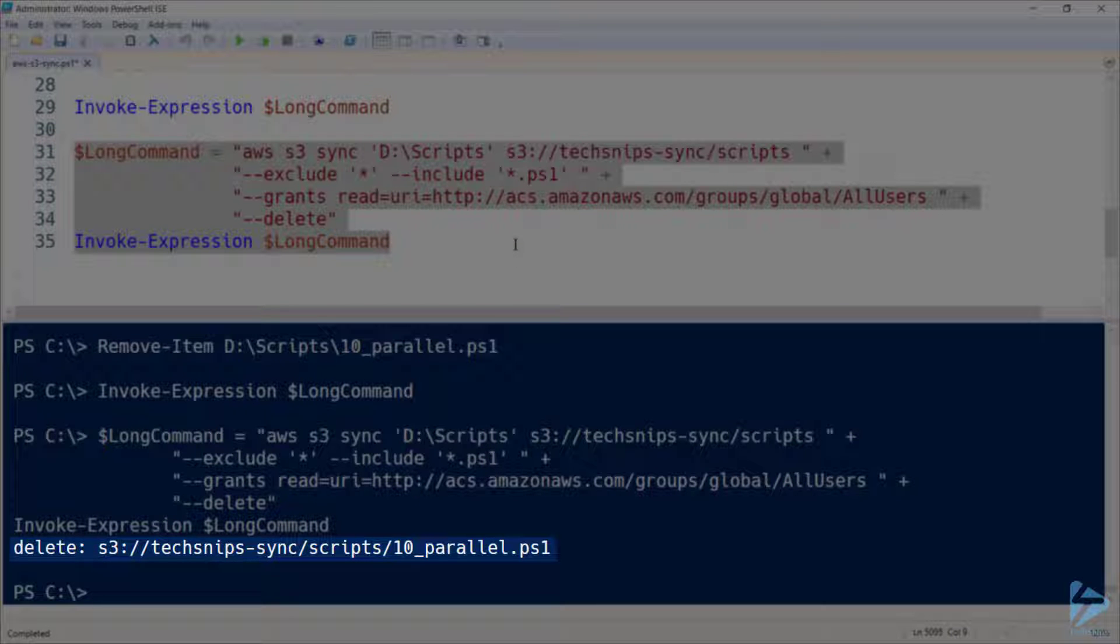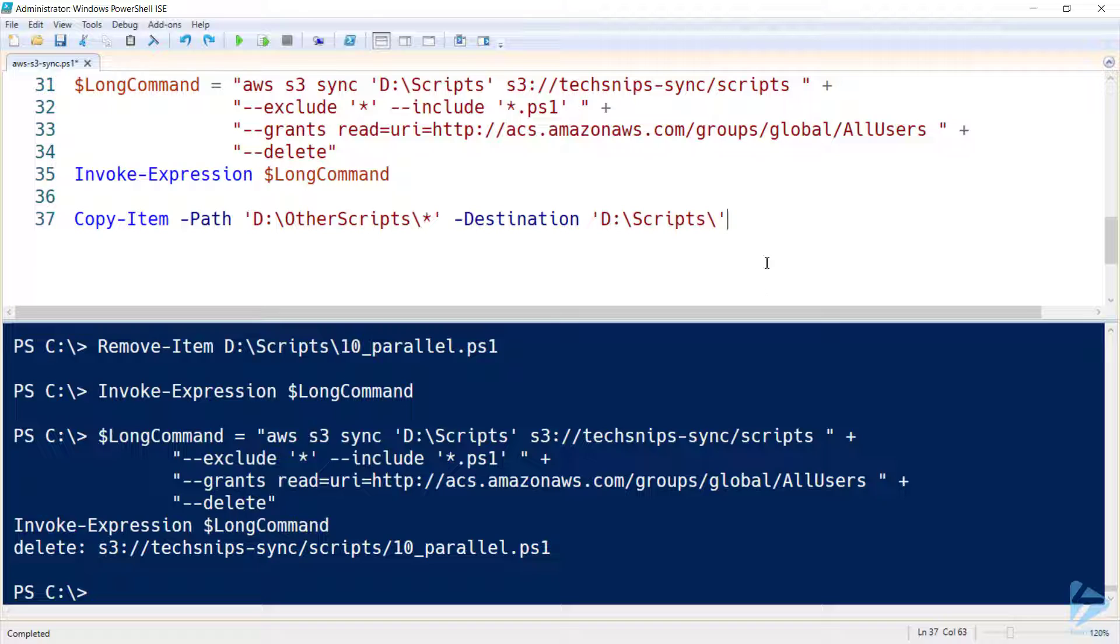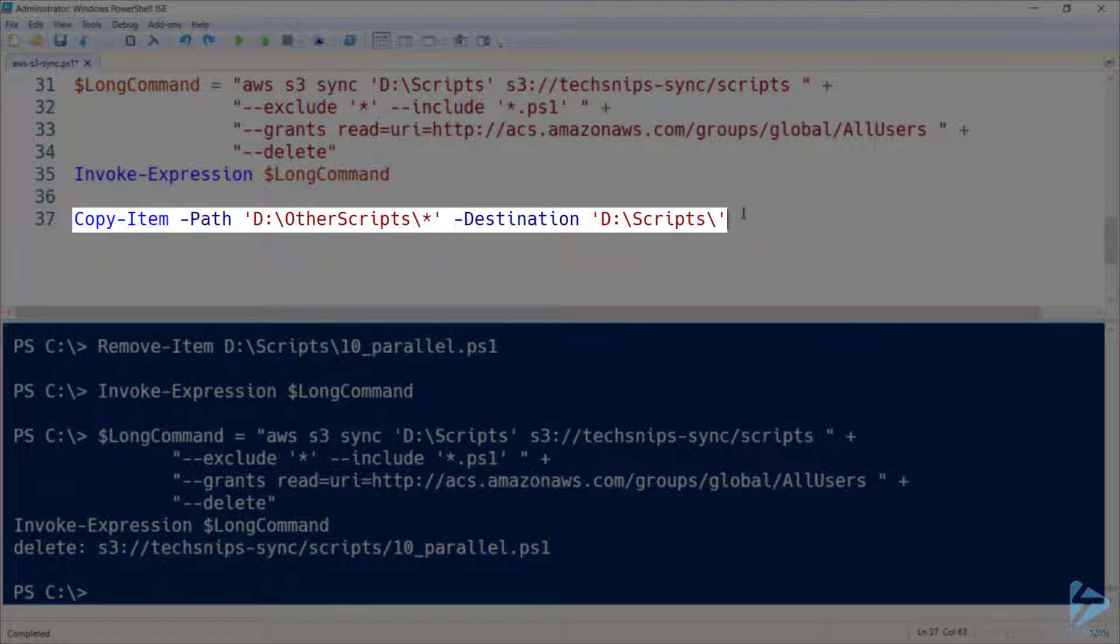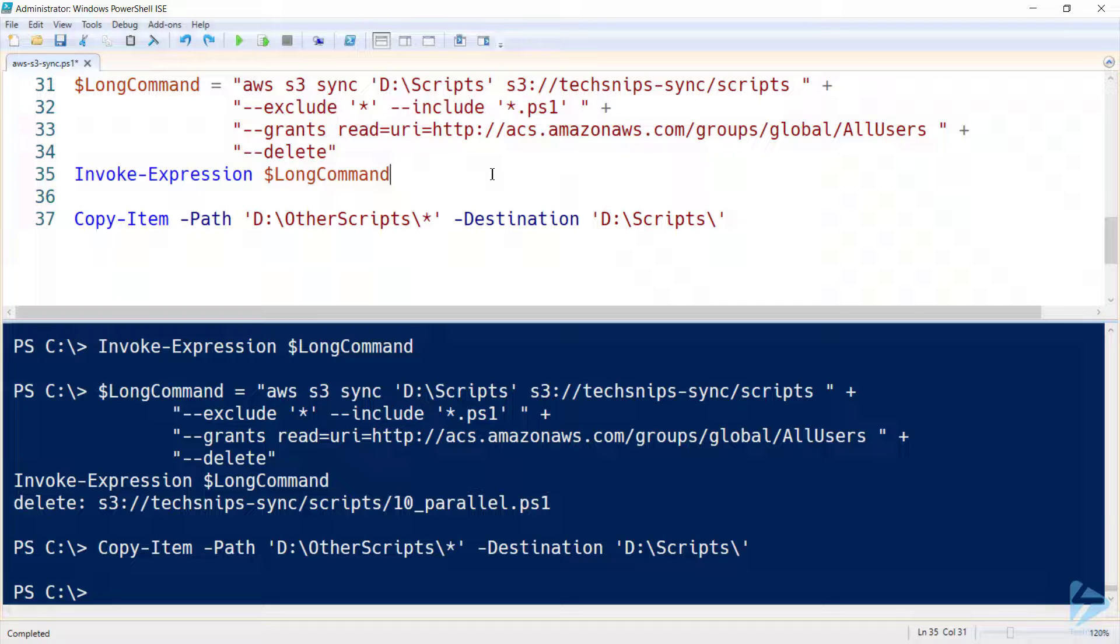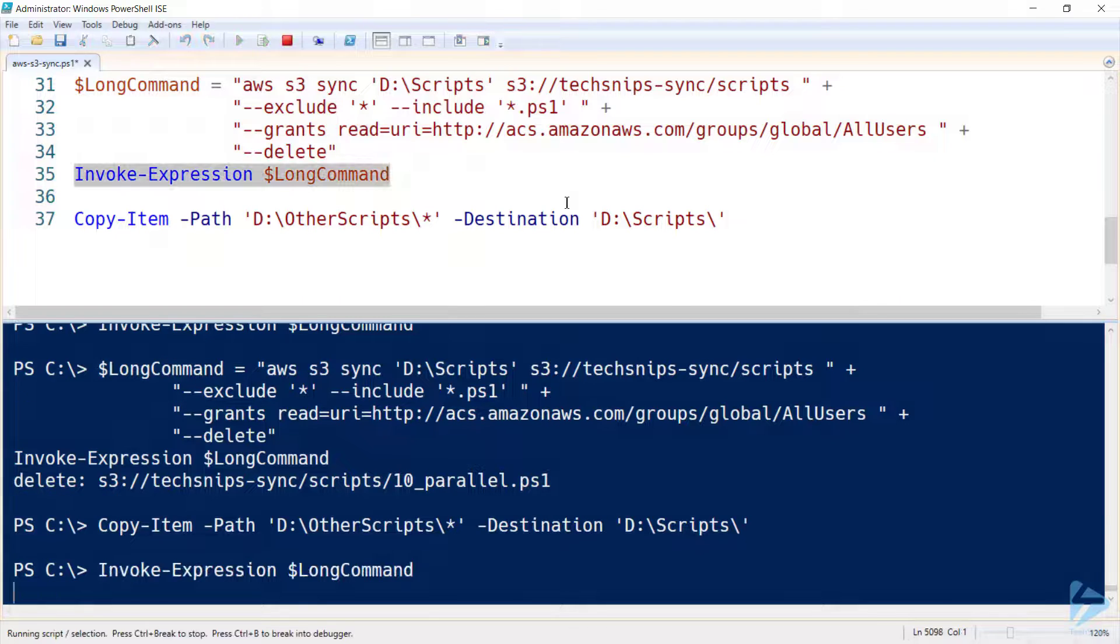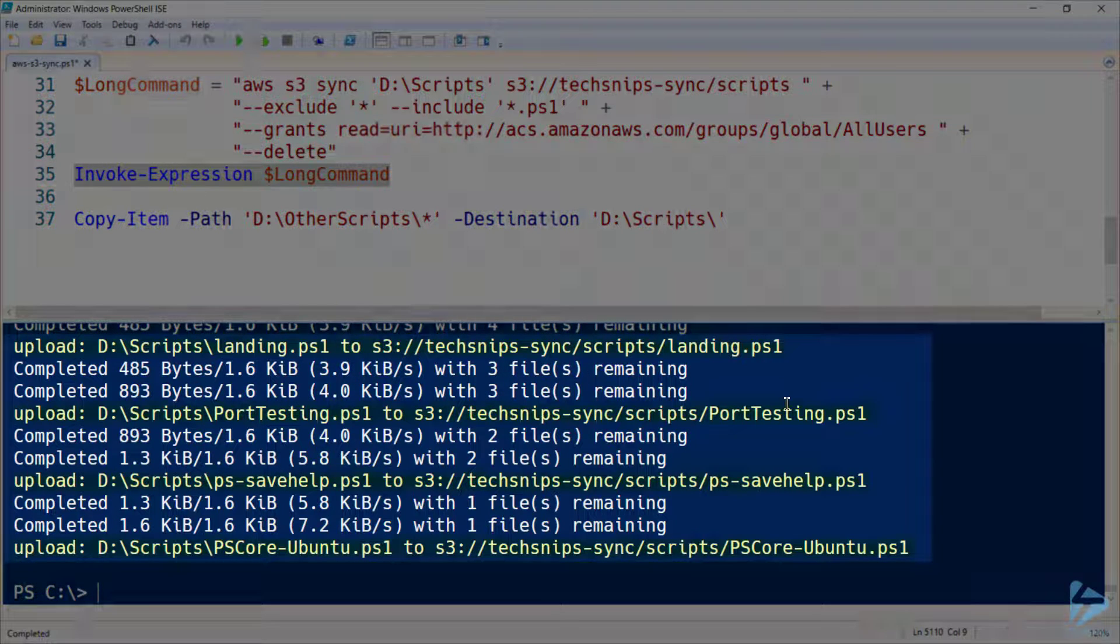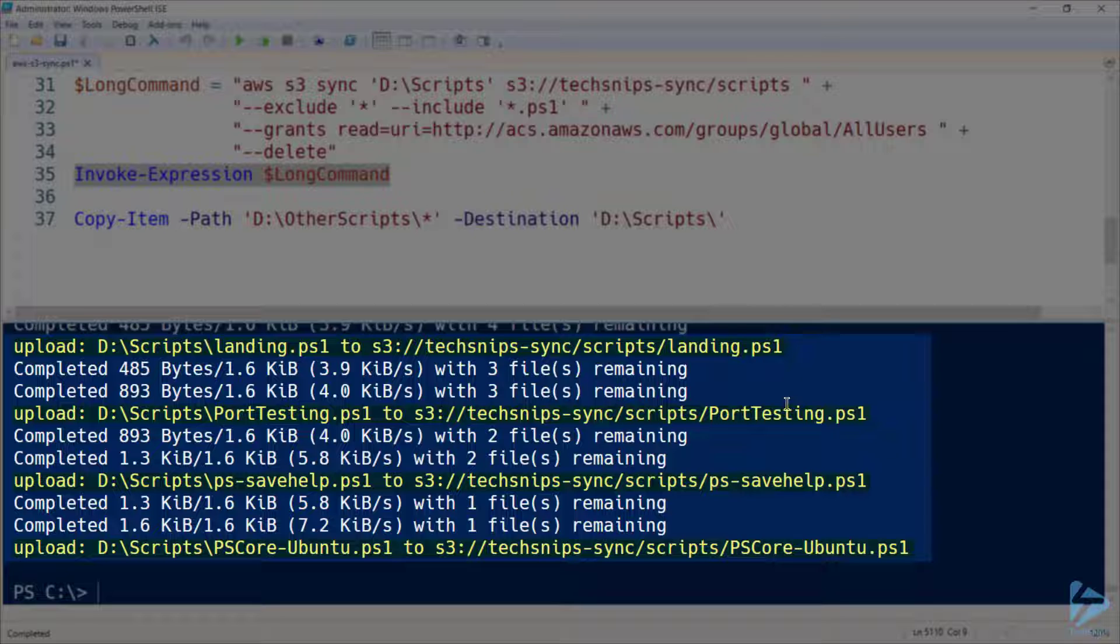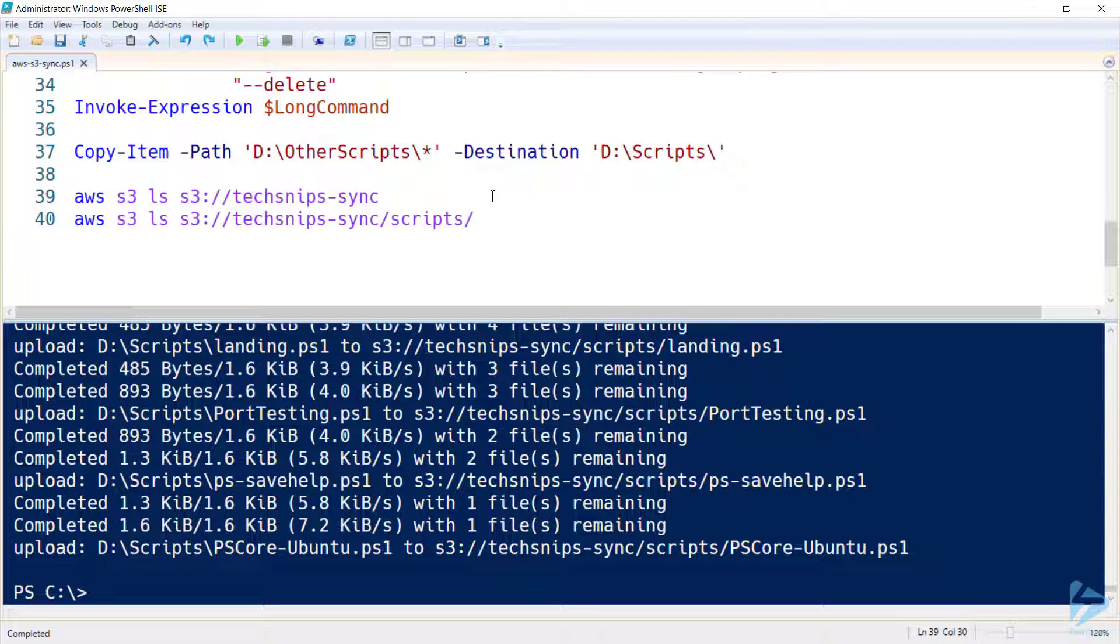So let's go ahead and copy some other scripts into my scripts directory, and we'll re-run that long command again. And you can see that four new files have been uploaded to that directory on my S3 bucket.